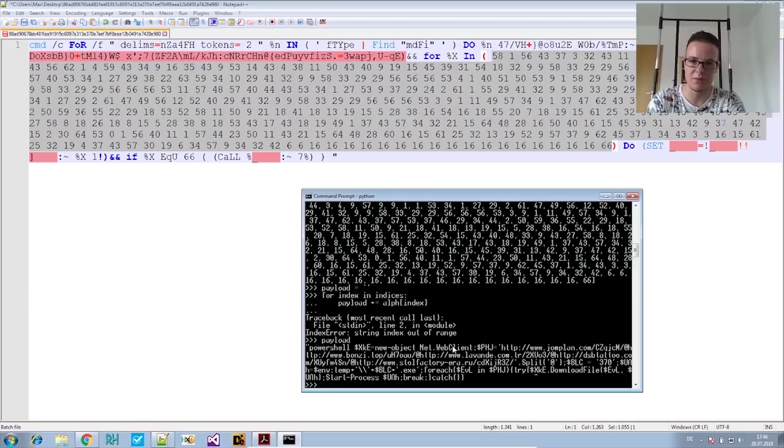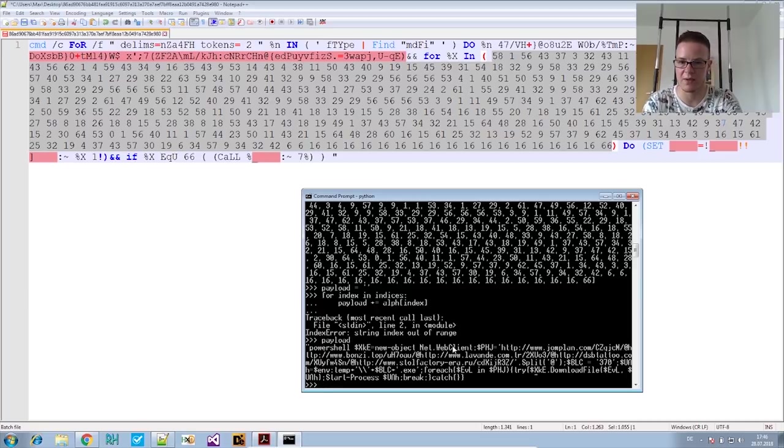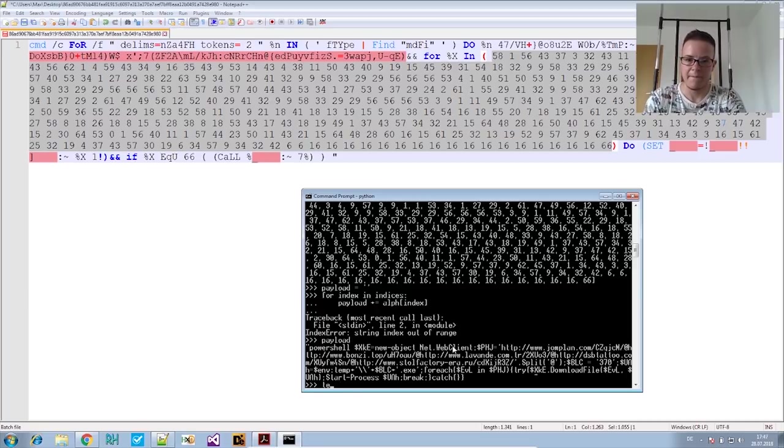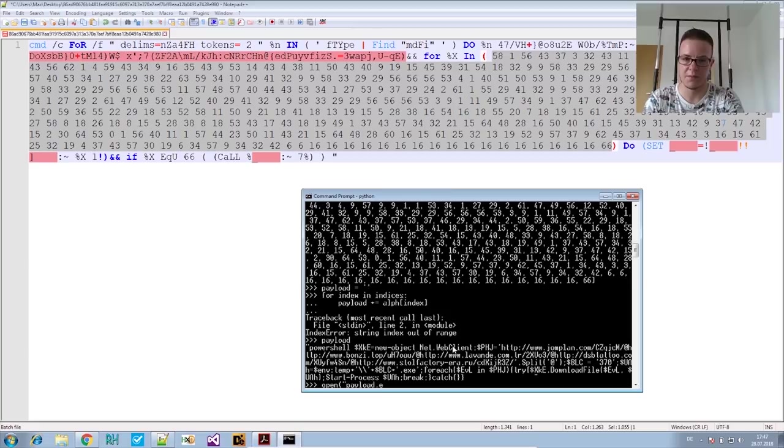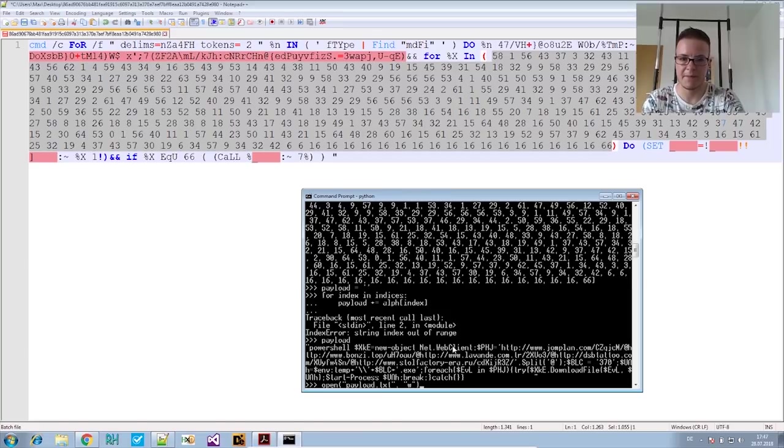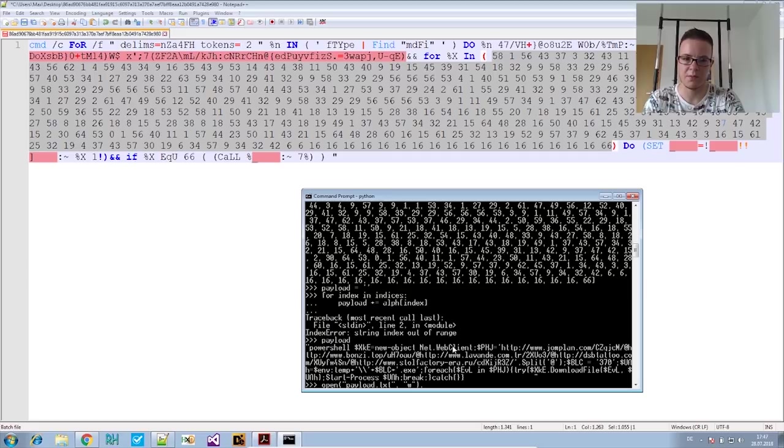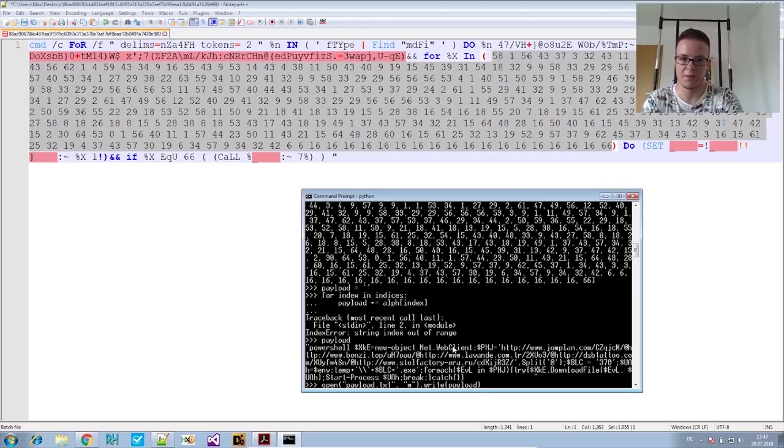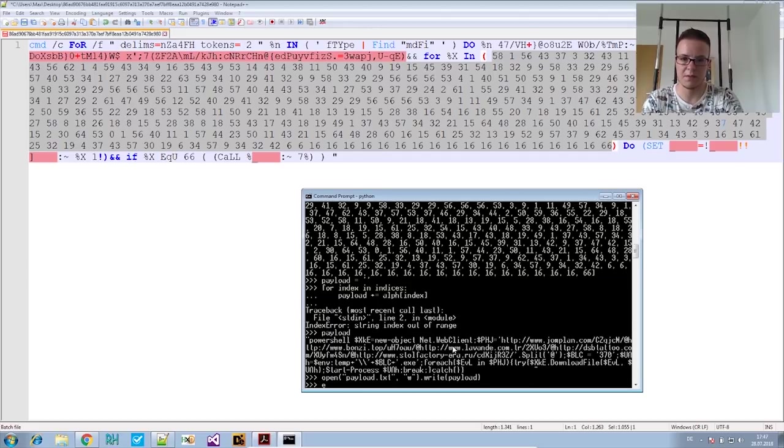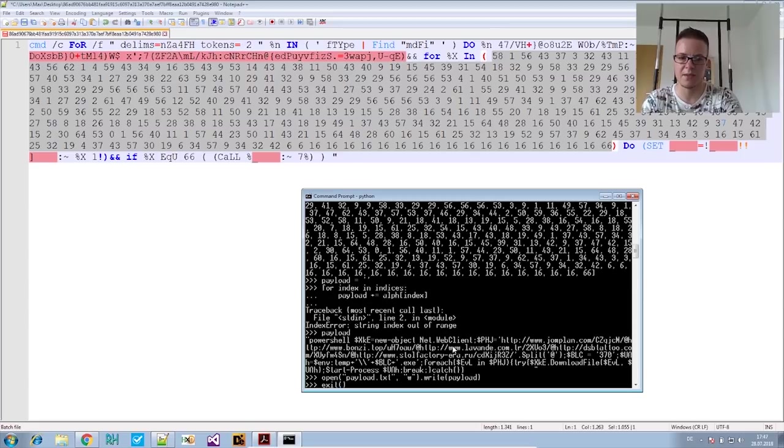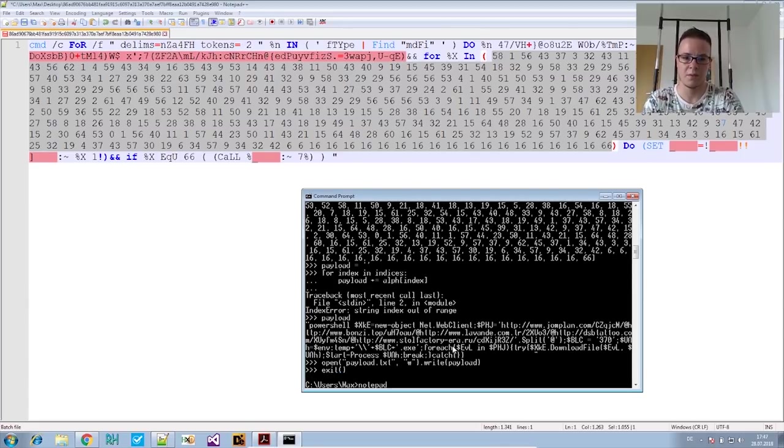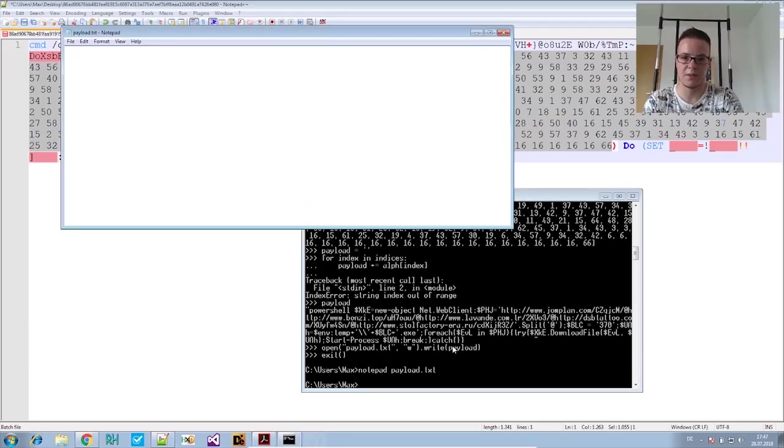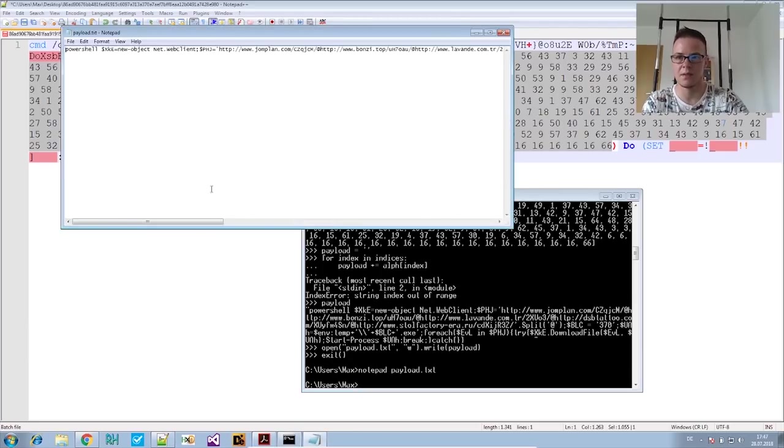We could now write it to a text file. Maybe we should do that. Let's just payload.txt write. And we will write our payload in there. So if we exit this, it will also close the reference. Notepad payload.txt. And there's the payload.